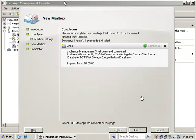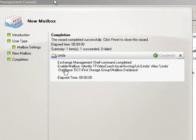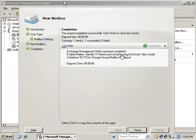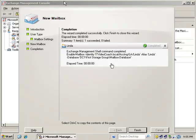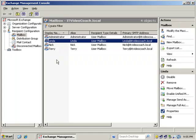And you can also see the command shell command that we use to create this mailbox for this user that already exists in AD. You can also do a control C here, which is really pretty cool to copy this command into a text file and use it later. And we click finish, and we have a brand new mailbox for Linda.